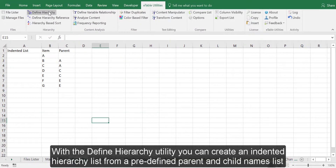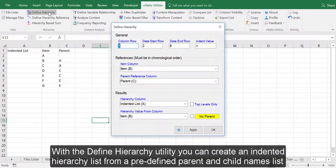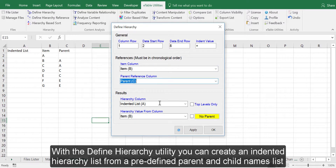With the Define Hierarchy Utility, you can create an indented hierarchy list from a predefined parent and child names list.